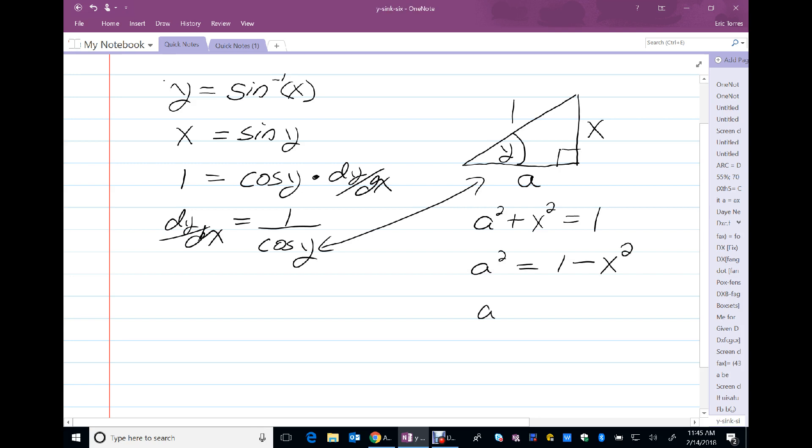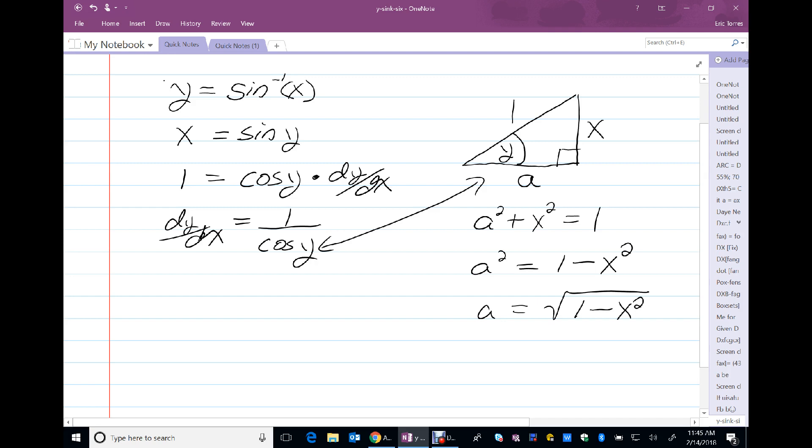And a is the square root of 1 minus x squared. I'm only looking at the positive root because it's a length and negative length do not exist in our reality. So I can now do this substitution. And the cosine of y is, in fact, a over one, or simply a, leaving me 1 minus x squared.